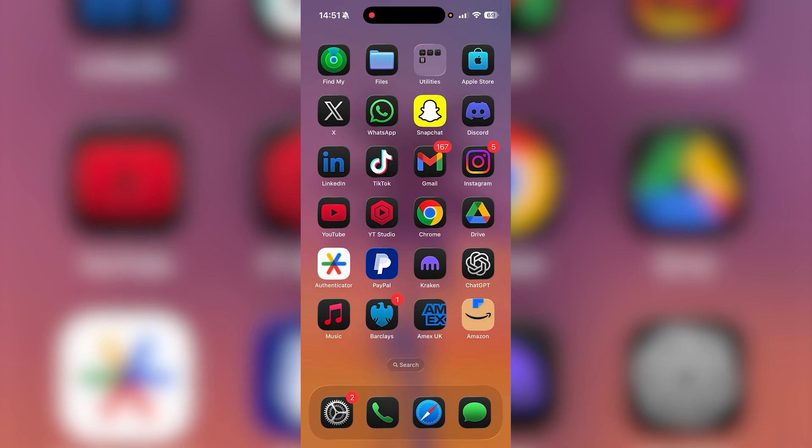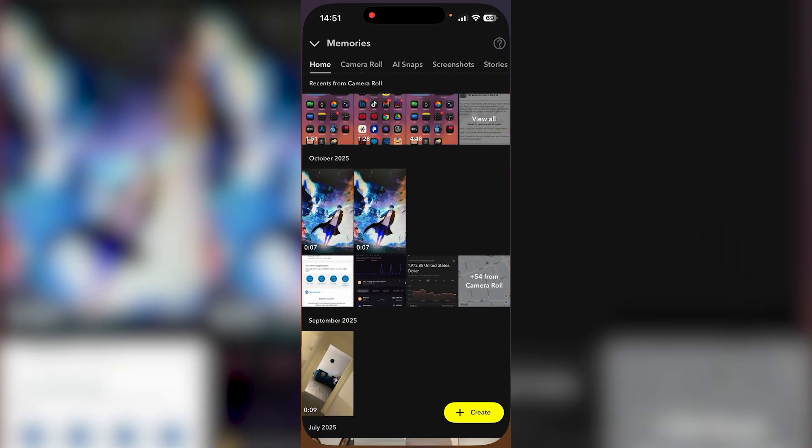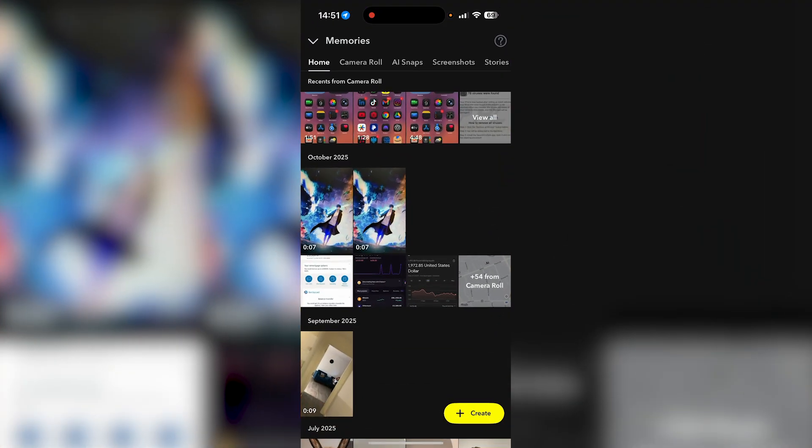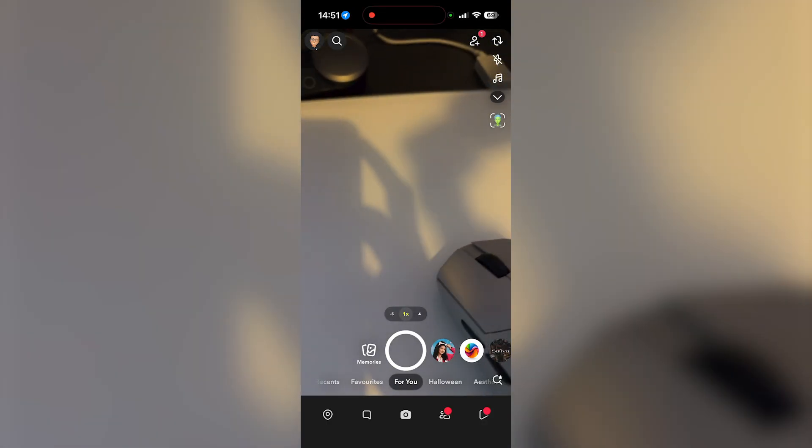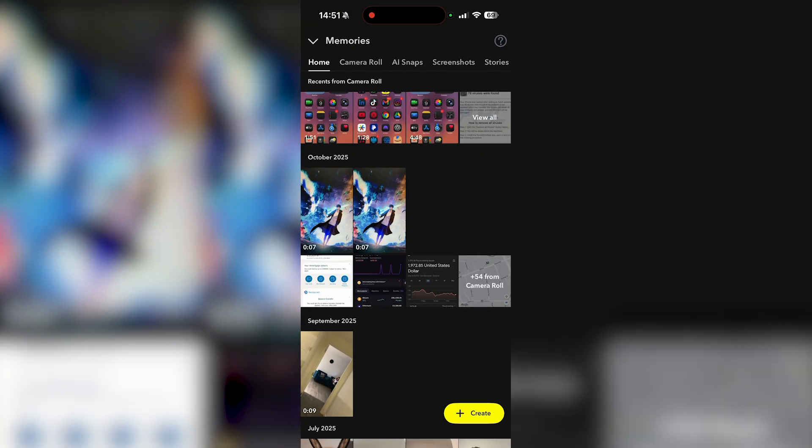So if you want to know how much storage your memories are using, all you got to do is firstly go over to your Snapchat application. When you do, you're going to be on this page, but you want to go ahead and click on memories. You're going to see all your memories here.